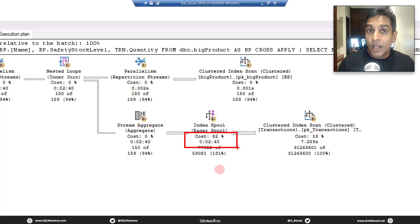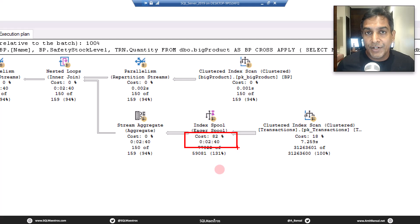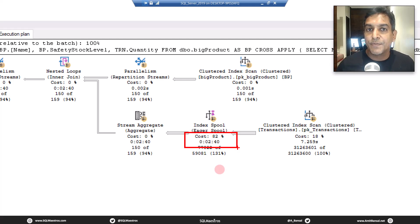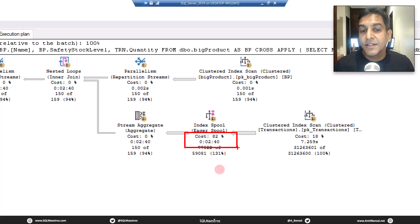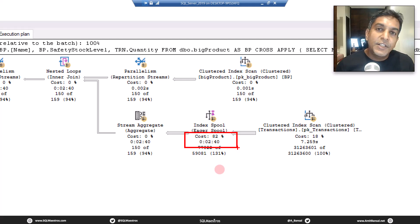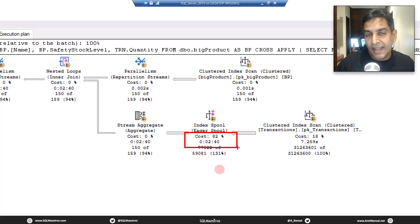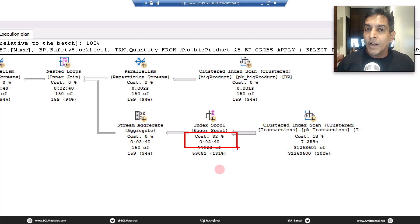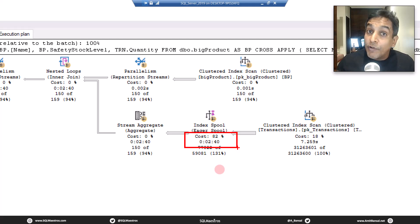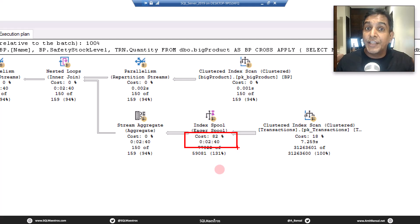Mind you, both eager and lazy spooling are logical operations. But what's the purpose finally? Why do you want to really use that spool data? One of the reasons here is the index spool. The name says index spooling, which means the optimizer was actually in need of an index. And for whatever reason, that index was not there. So the optimizer decided to create that temporary index itself.